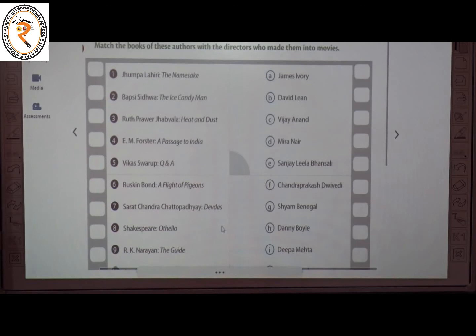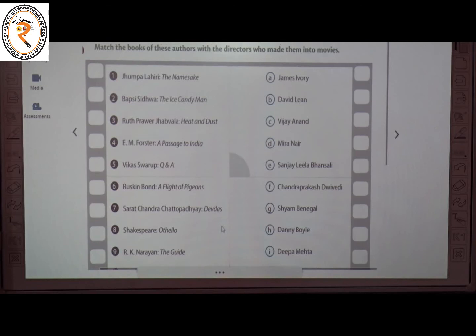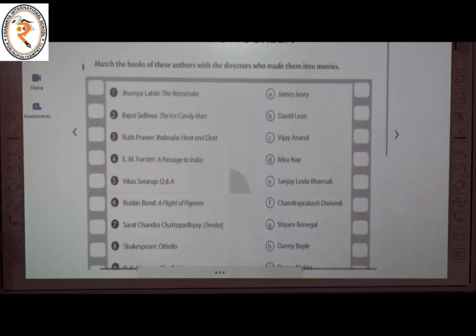The third one is Ruth Prawer Jhabvala's Heat and Dust — the director is A, James Ivory. The fourth one is E.M. Forster's A Passage to India — the director is B, David Lean.